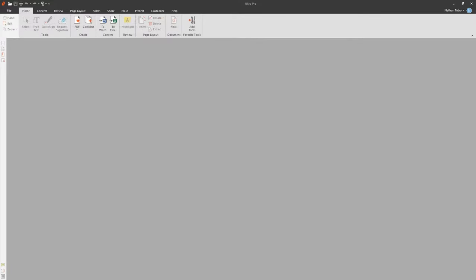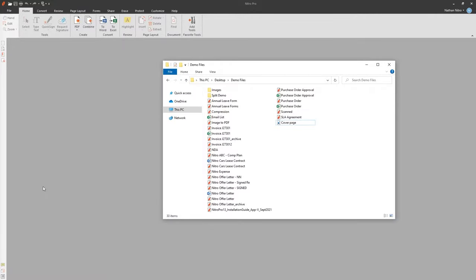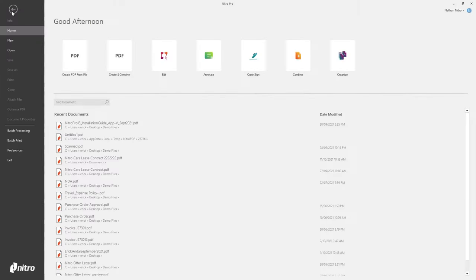We'll start by opening a document in Nitro Pro. There are a few ways to do this. We can double click a file in Windows Explorer, drag and drop it, or within Nitro Pro, go to File and open our documents.